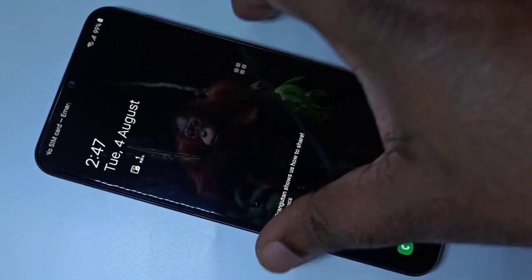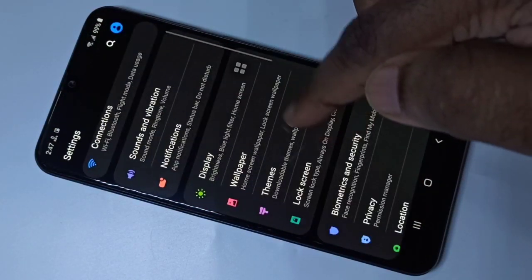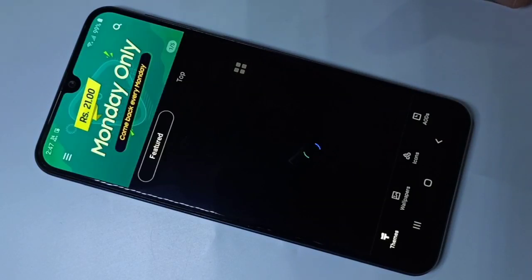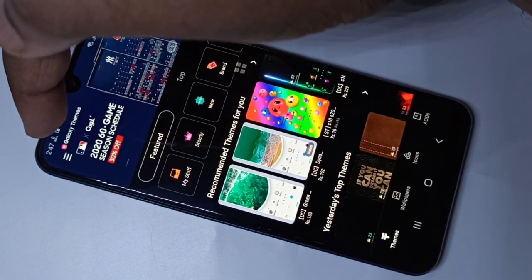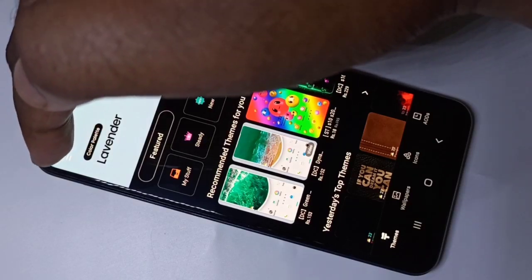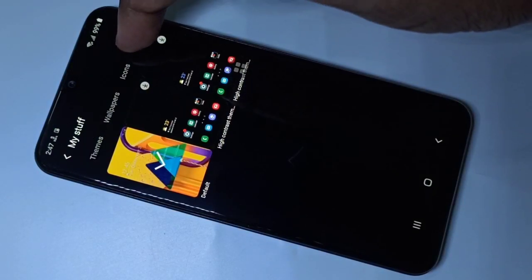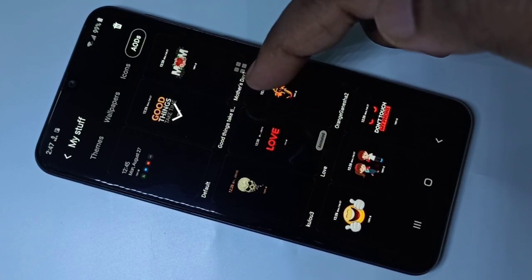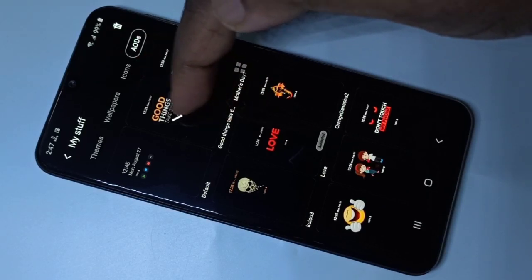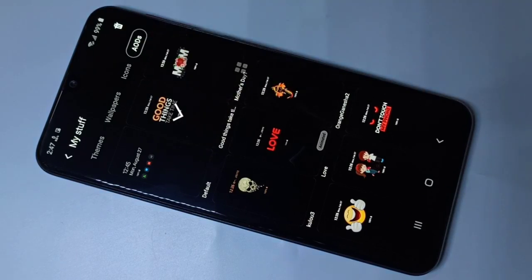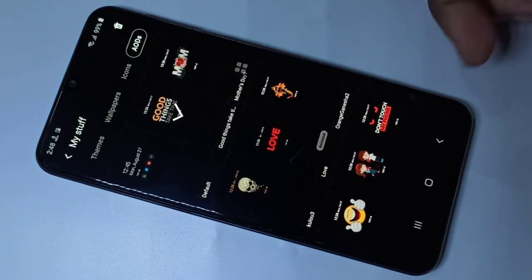Let me turn on the screen, then go to Settings again and tap on Themes. I'm going to show you the already downloaded Always On Displays. In the top left corner you can see three lines — tap on that, then tap on My Stuff, then tap on AODs. Here you can see all downloaded Always On Displays. This is the active one — you can see a tick mark — and this is the default one. From here you can apply any downloaded Always On Display.